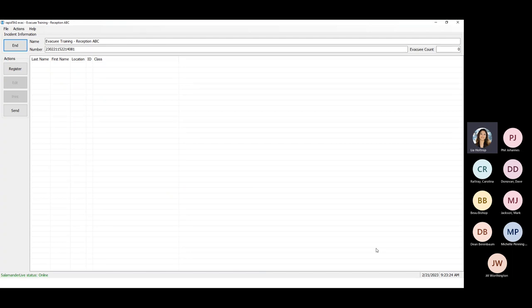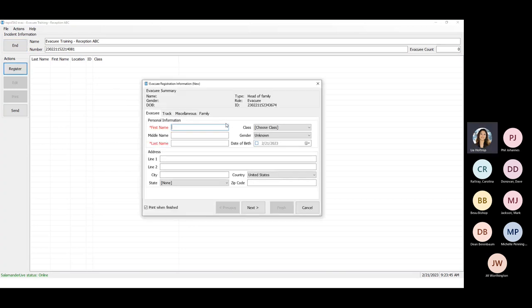I'm going to manually add in people rather than scanning my own driver's license. If you have your USB scanner plugged in, you can scan in that person's driver's license — on the back there are barcodes you can scan, and depending on what's embedded in that barcode, it will pull out the information. The first person you enter is going to be head of family — it's extremely important when onboarding a family to register the head of household first.